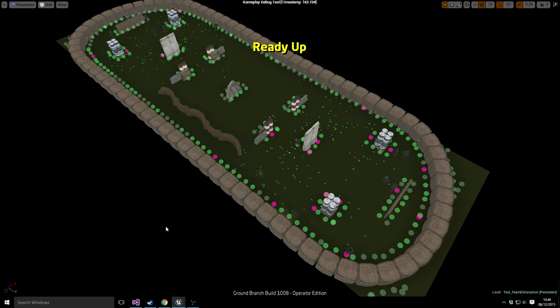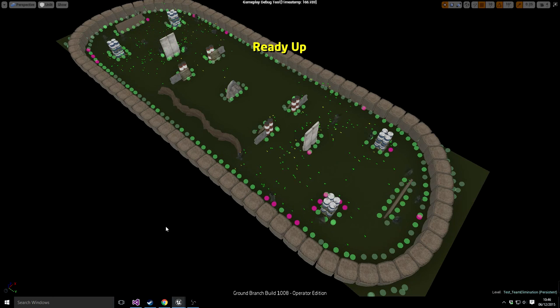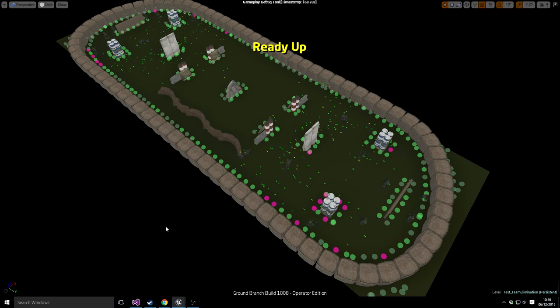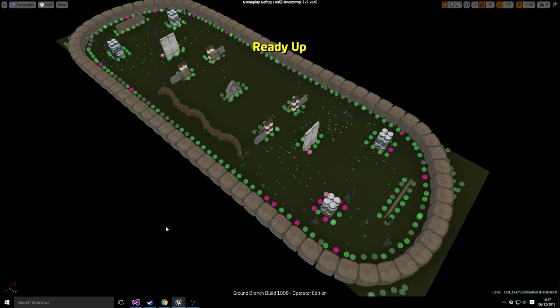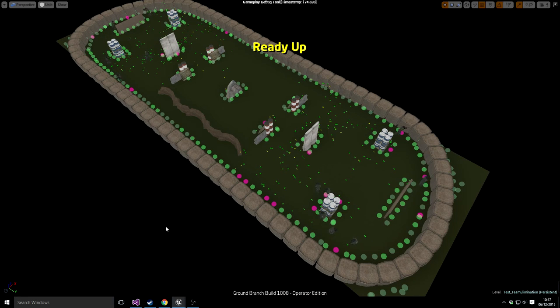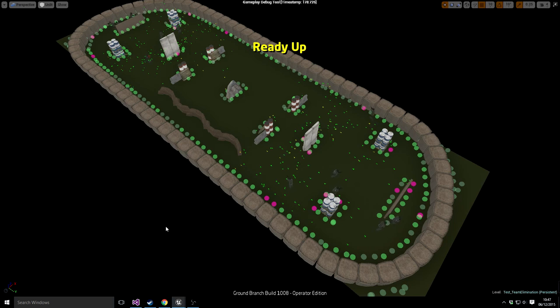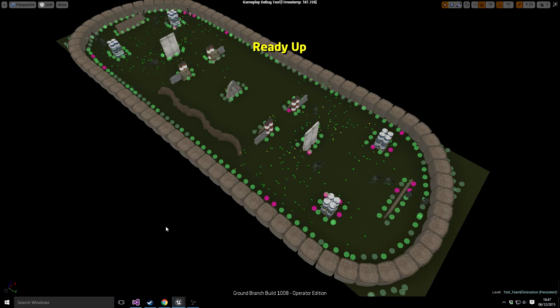Right now I've got these guys just doing random pathing, so you'll just see them randomly going to one of the pink spots, cover spots. Obviously that wouldn't be actually useful for a game.